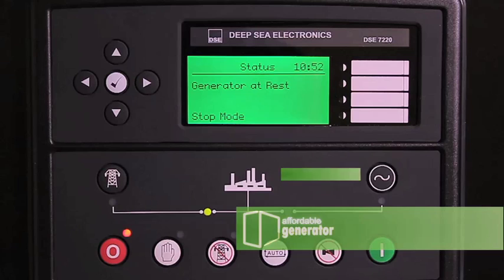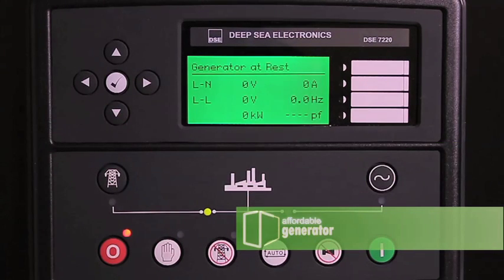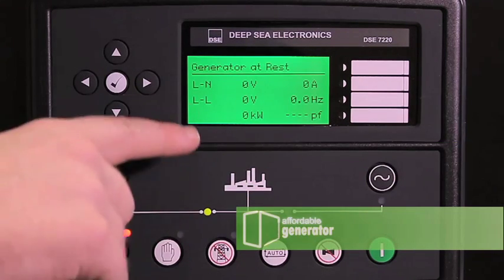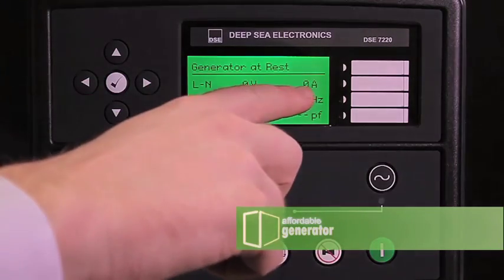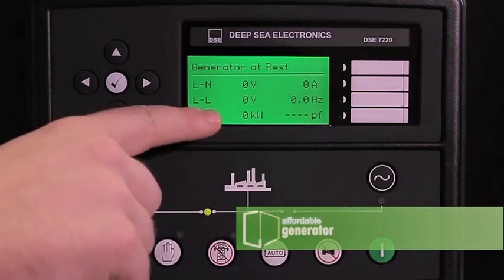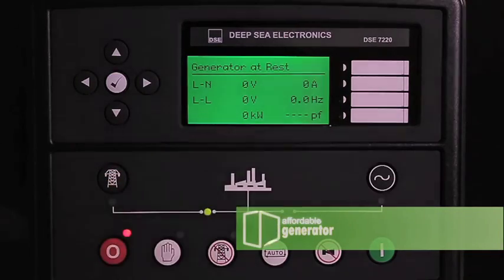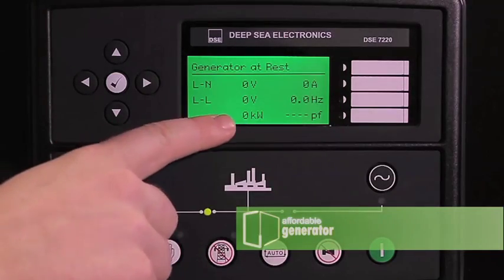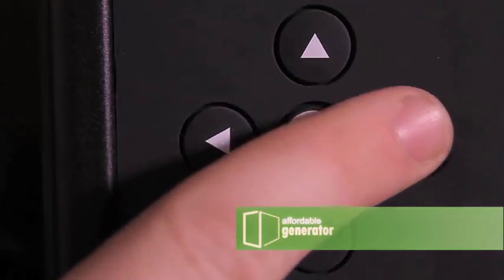Your first menu will be the status menu. This menu shows your line to neutral voltage, amperage, line to line voltage, frequency, power factor, and total kilowatt. Use your right and left arrows to page to the next menu.